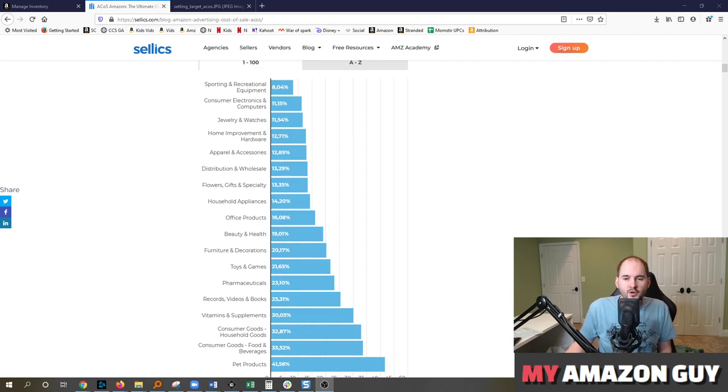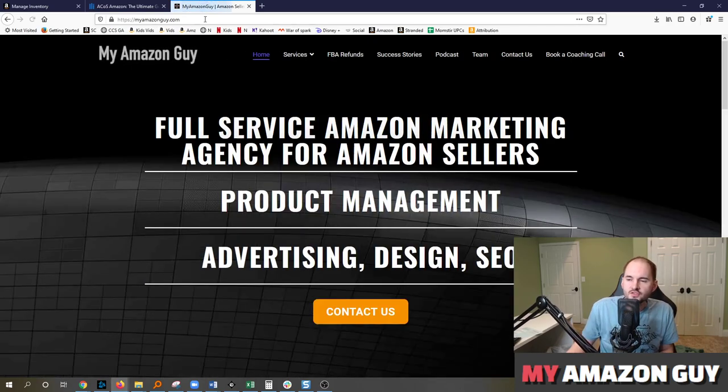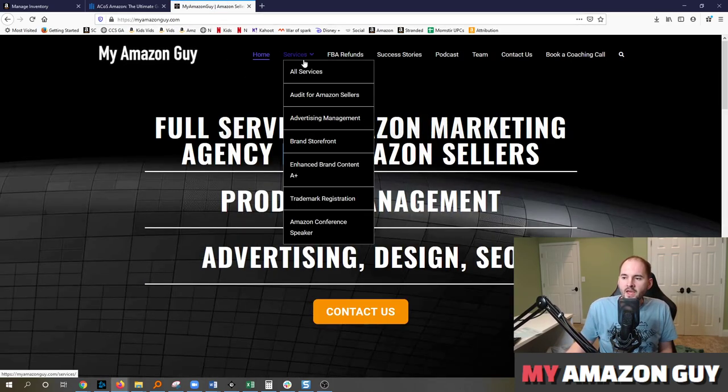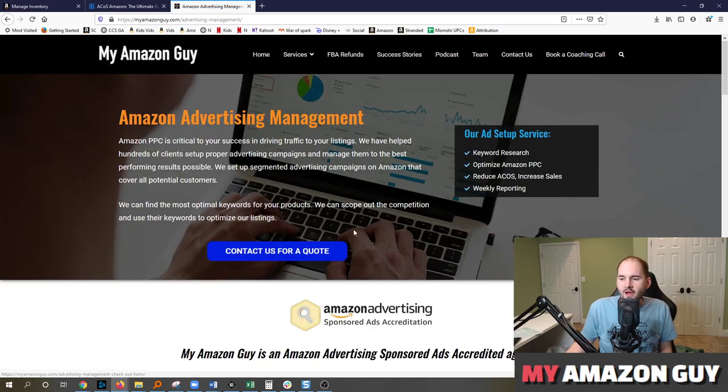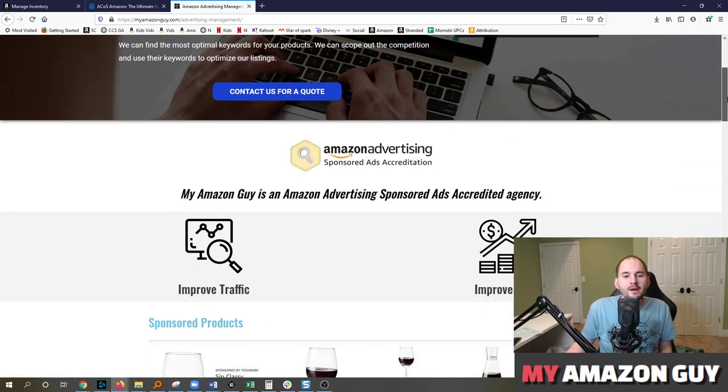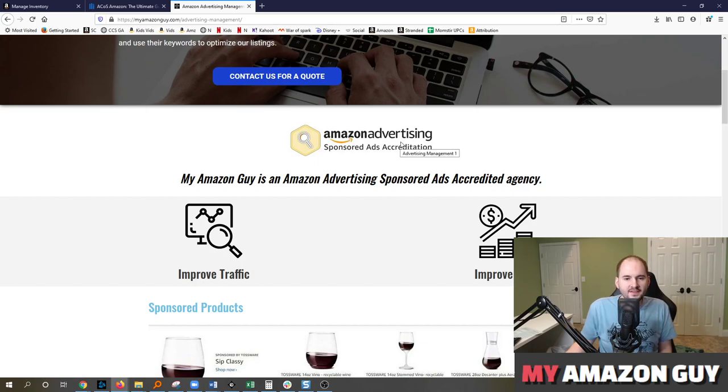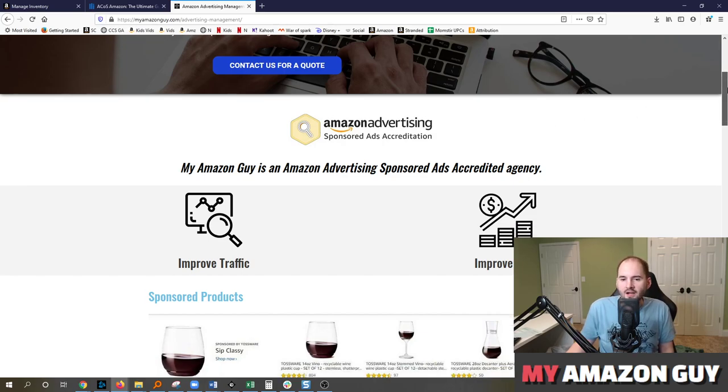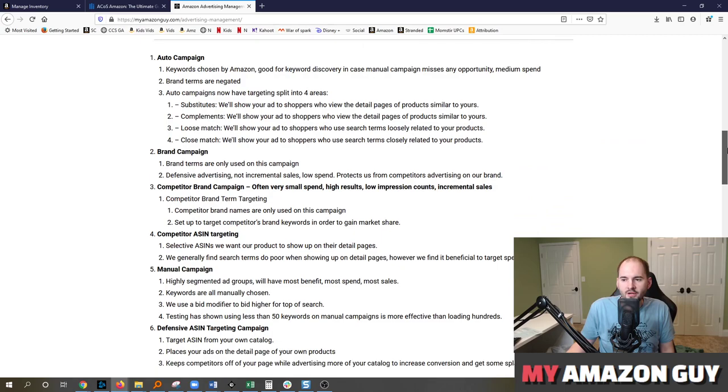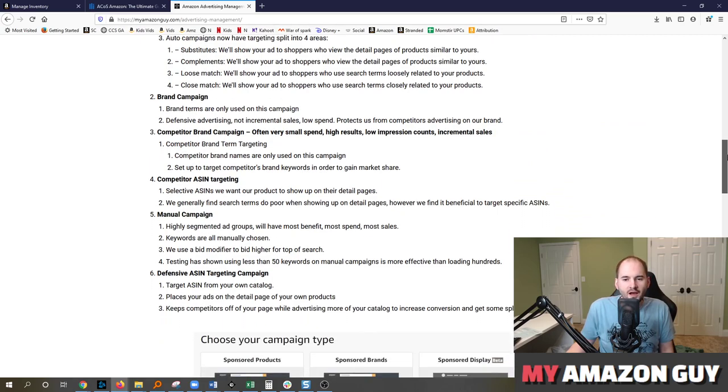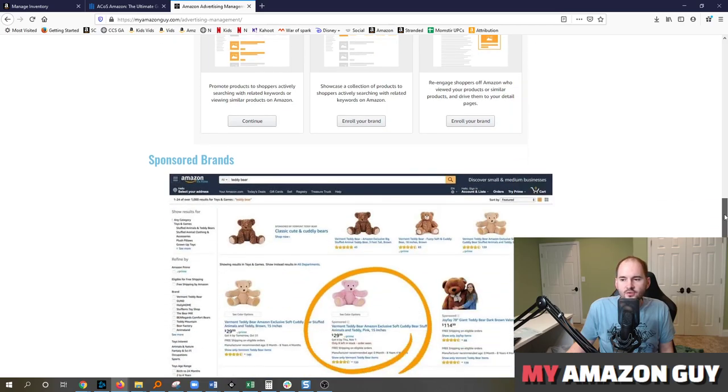And if you need any advertising support from a consultant such as us at My Amazon Guy, go over to myamazonguy.com and you can request some information about how we do advertising. Every member of my team at My Amazon Guy has an Amazon advertising sponsored ads accreditation. So you're working with best in class advertising members who are going to come in and customize things. We also have on our website a bunch of unique advertising techniques and we share a lot of our trade secrets.